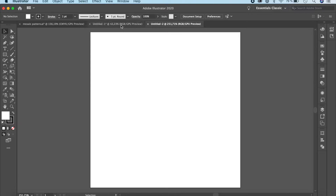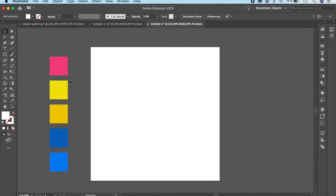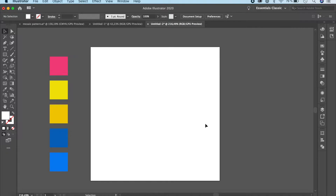I'm going to go ahead and bring in my color palette. I already have these colors in my library. If you don't know how to use this or how to add it to your library or color themes, do check out my other tutorial on how to do that — I'll link it in the card up here. Okay, so let's start off by making the basic things first.